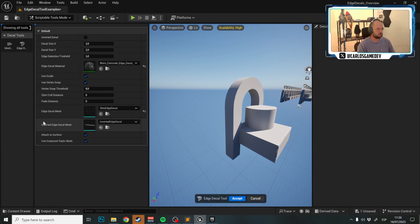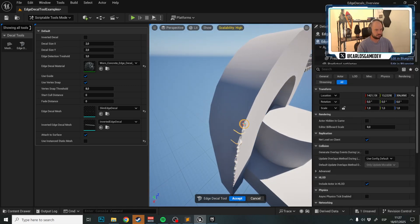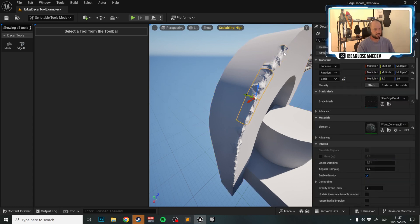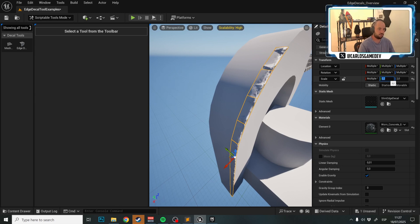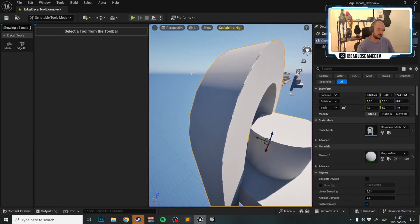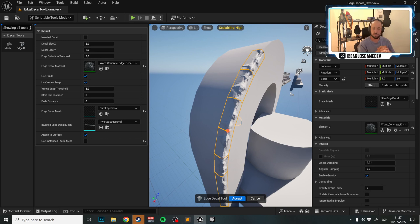With Use Instance Static Mesh enabled, your edge decals form a single model with a list of instanced meshes that you treat as one object. If you switch to normal Static Meshes instead, each piece of decal becomes its own individual static mesh, which you can manually tweak — for example, changing scale per decal. I prefer Instance Static Mesh by default, but it depends on your situation.